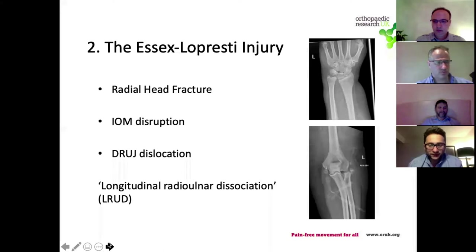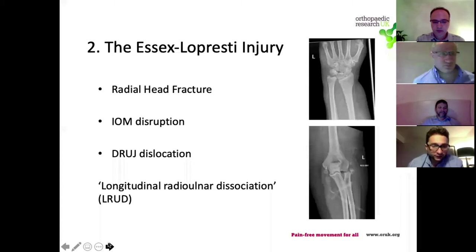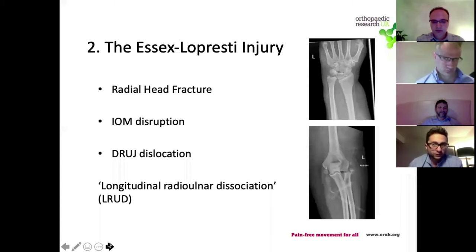When you put all three of these things together - radial head injury, IOM disruption, and DRUJ disruption - you get the longitudinal radio-ulnar dissociation, otherwise known as the Essex-Lopresti injury.